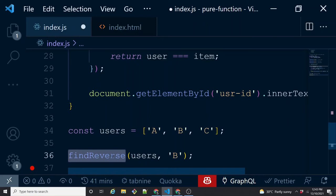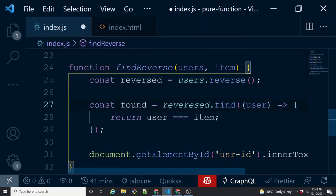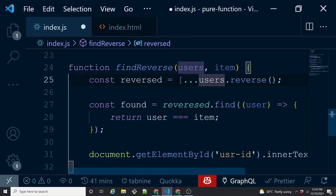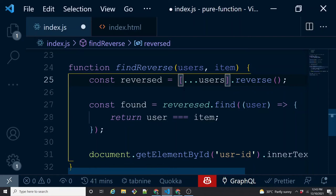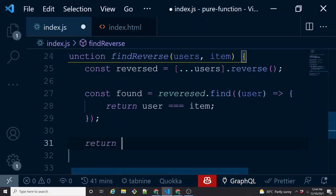Think about this: as a caller of findReverse, you won't know what the function is really doing until you read its definition. You'd expect it to return the found user or undefined, but it's actually setting an HTML element's text. The readability and predictability are both compromised. This function cannot be tested in isolation because it's doing more than it's supposed to. To fix the input mutation side effect, instead of mutating the input directly, clone it using the spread operator and call reverse on the clone, so the original 'users' array remains intact.